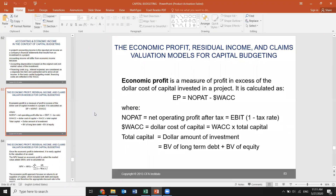The economic profit measure is the profit in excess of the dollar cost of capital invested in a project. It is calculated as NOPAT minus the dollar weighted average cost of capital. NOPAT is net operating profit after tax, like EBIT times one minus the tax rate. WACC as a dollar cost of capital is the weighted average cost of capital times total capital.